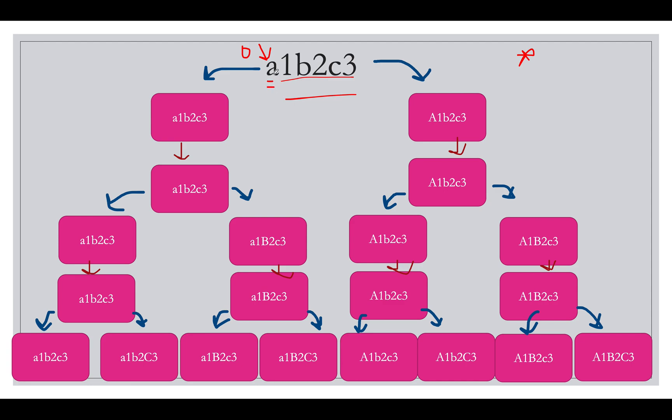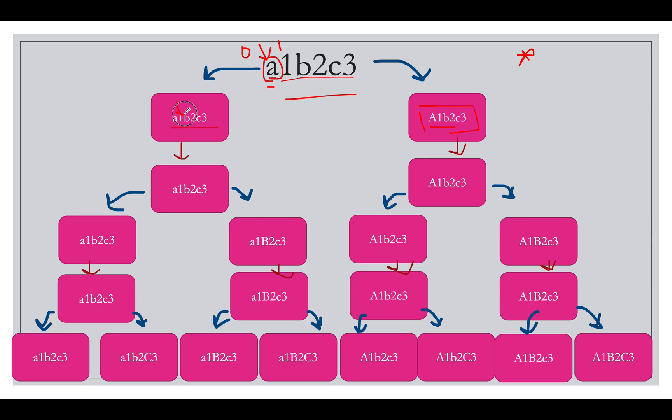You generate one string where this character is lowercase, which is this. You generate one string where the first character is replaced by the uppercase instance of the first character. Small a gets replaced by a capital A and you get this string. And you move ahead the pointer by one point and the pointer comes to 1 in both these cases.